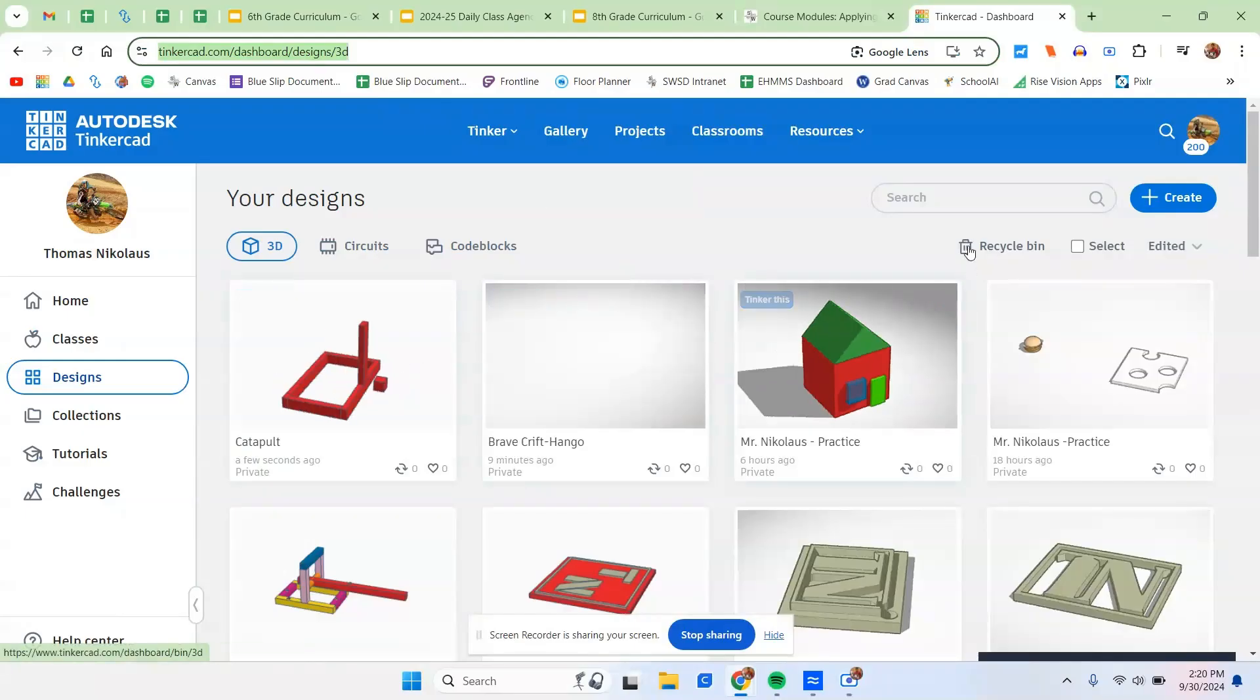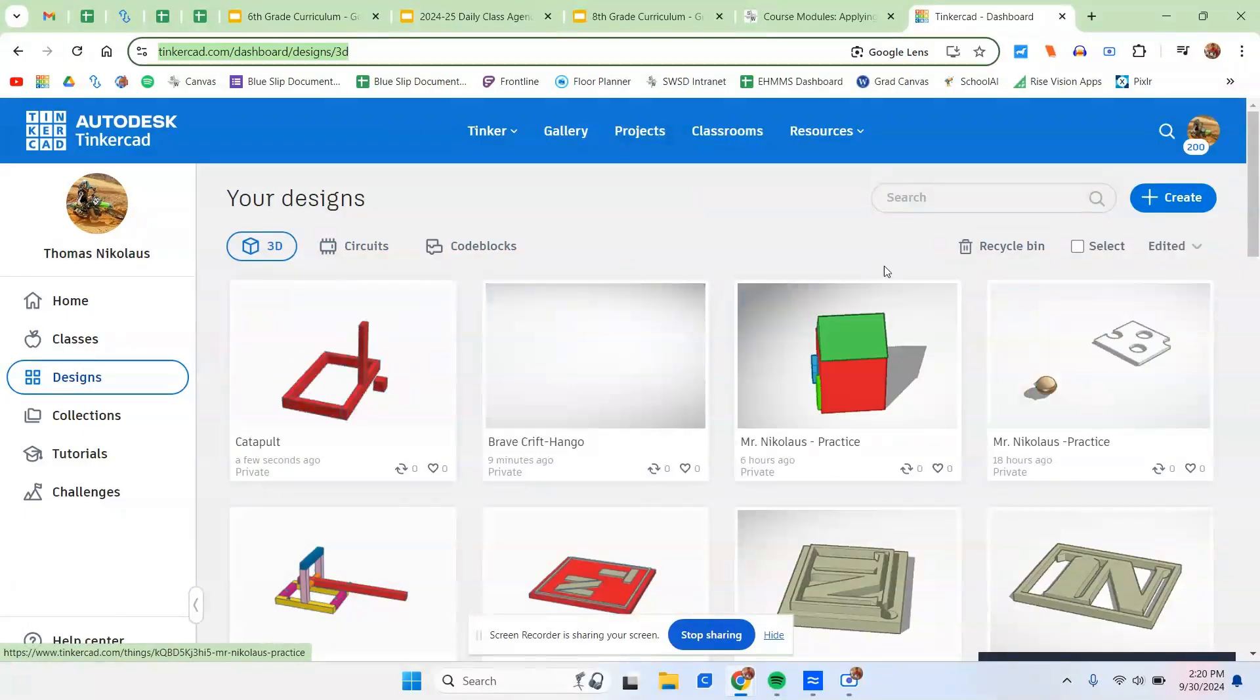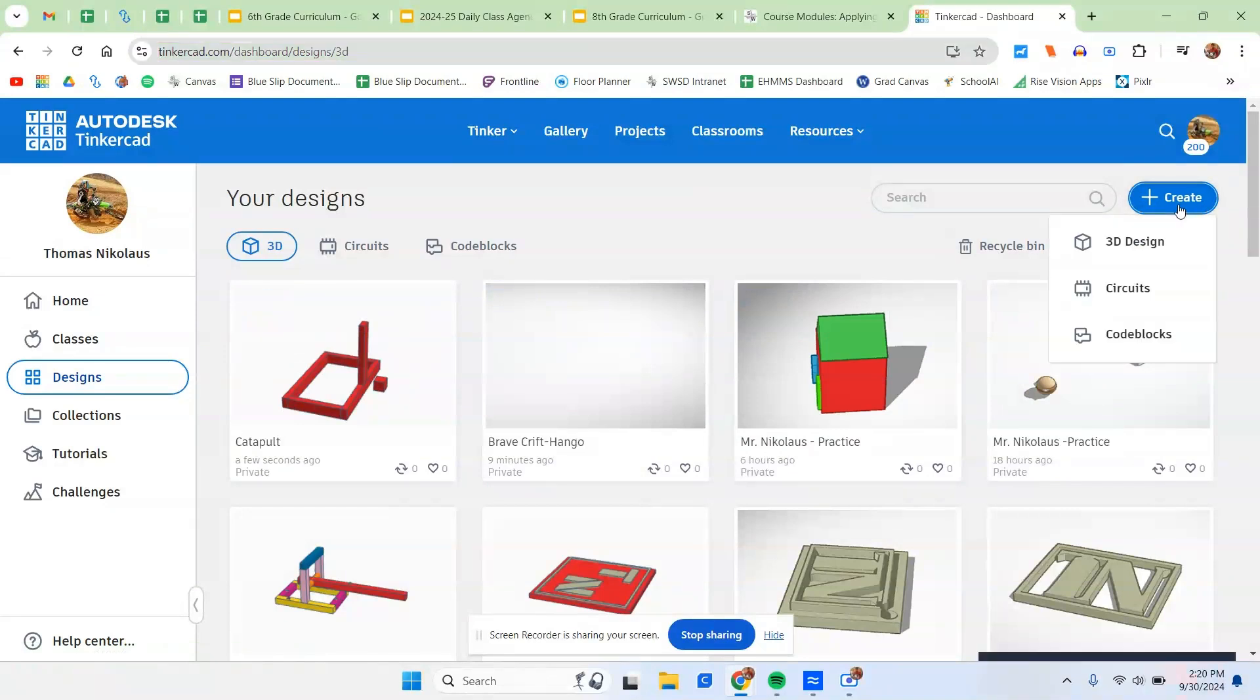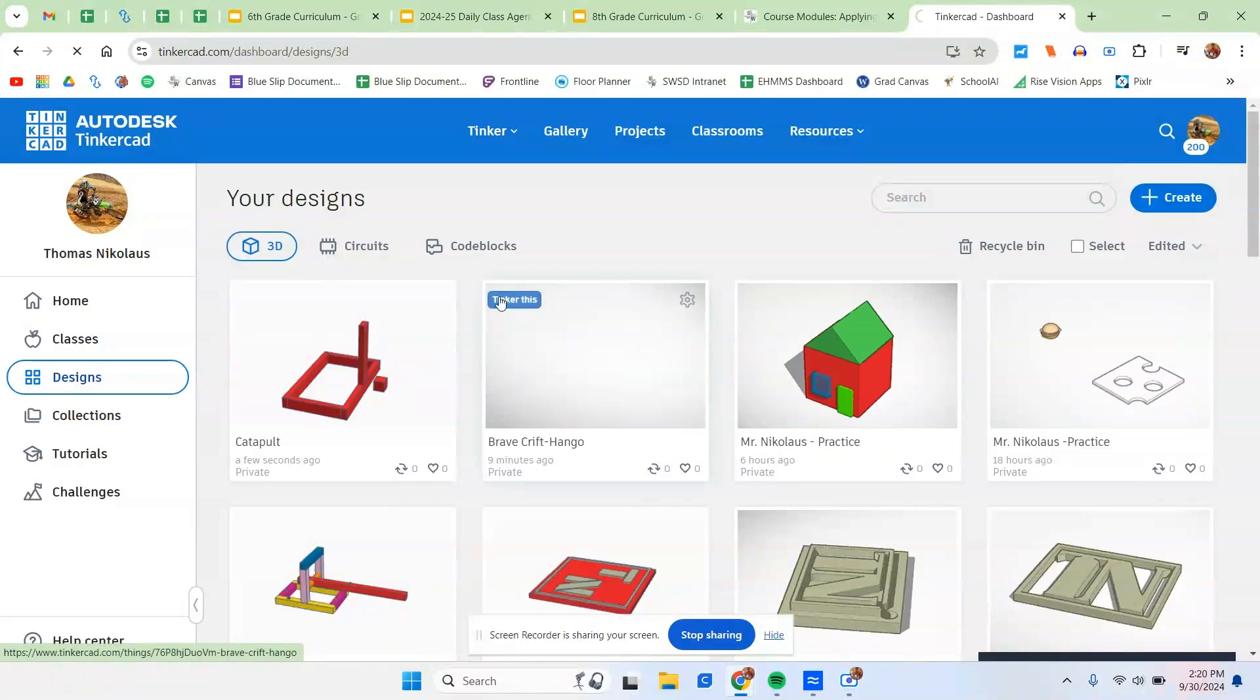So in this video, we're going to take you guys through the process of making a mangonel catapult. Once you're in Tinkercad, step one is going to be going to create. Create 3D design.